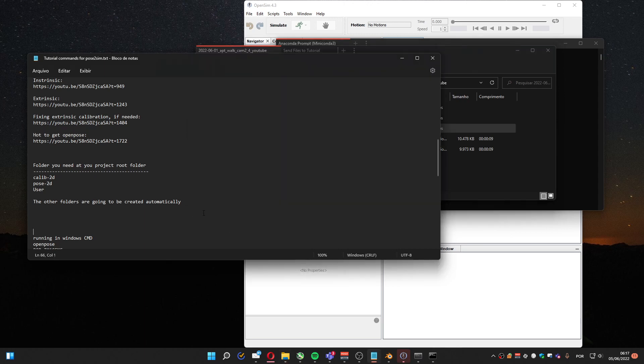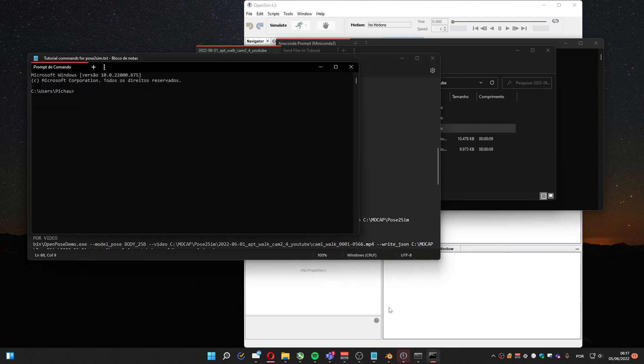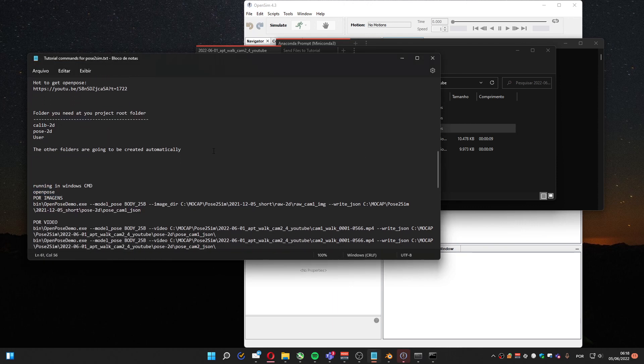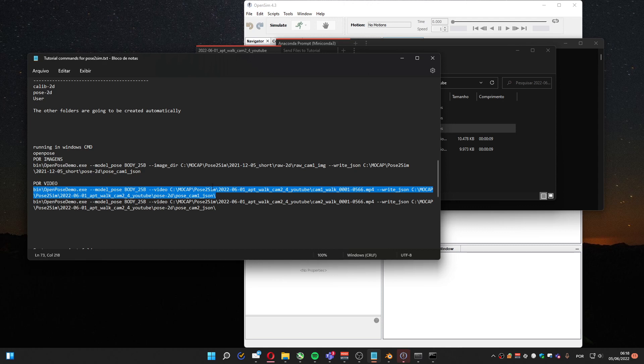I'm going to CMD and find the folder where I have my OpenPose. For me, it works best the version 1.6, and I already made the path here, so you have to change it to your own path. It's the path of the project and the name of the file.